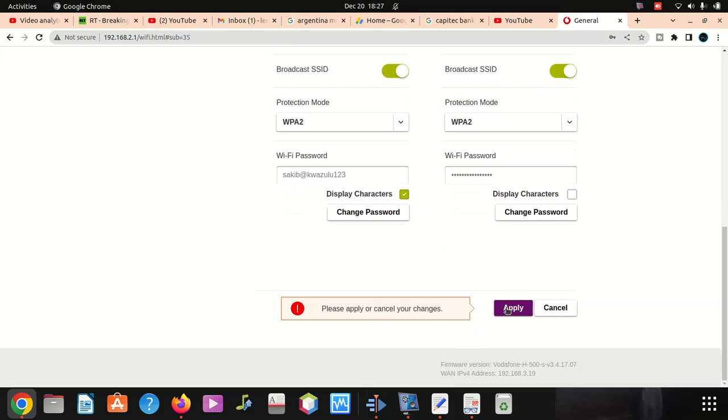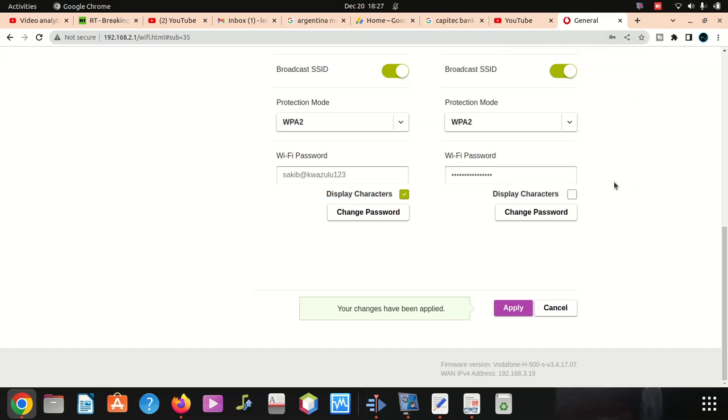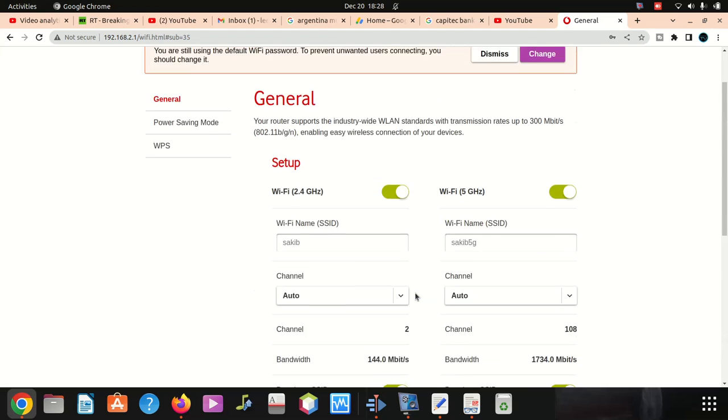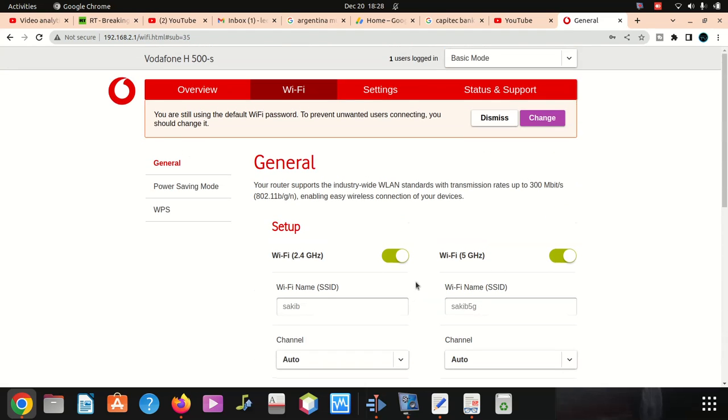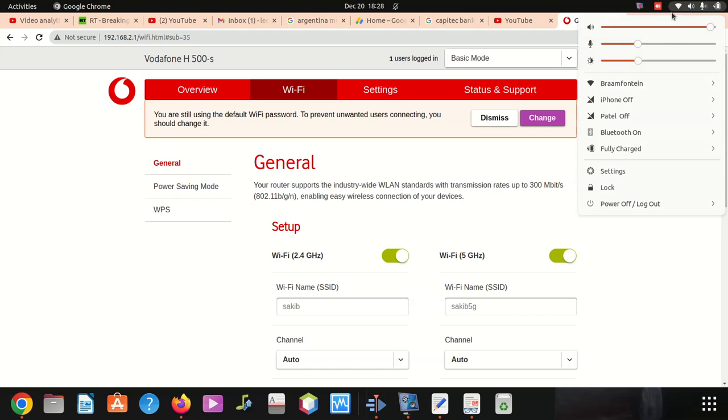It's gonna disconnect me very soon. Once we do that, we're going to apply. Once we apply, it's going to disconnect us. Your password has been changed, which is cool.